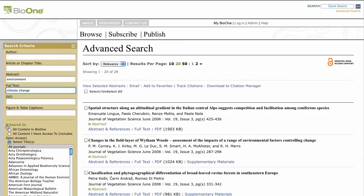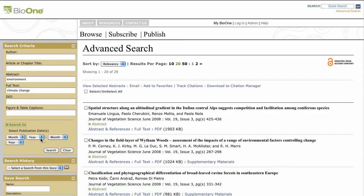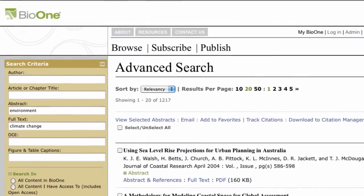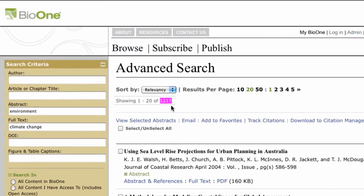Access this button quickly by using the expand collapse feature. The number of results your search produced appears near the top of the page below the sort by option. If you have too many or not enough results, you can refine your search further using Boolean operators.